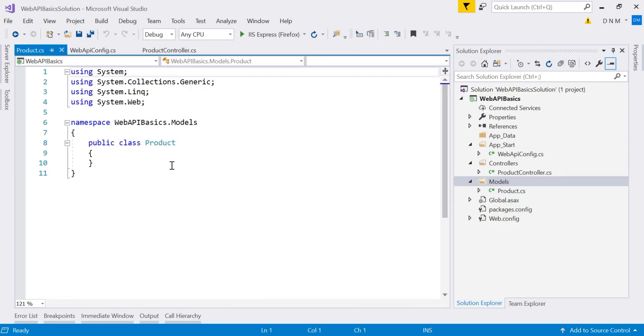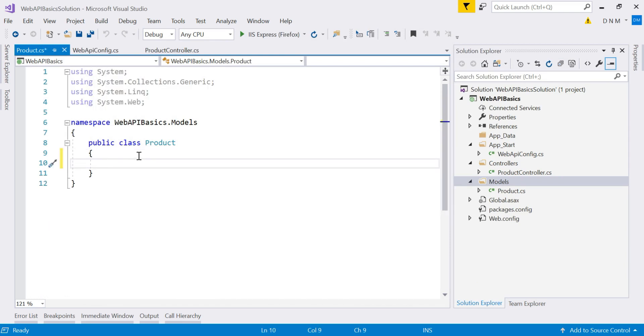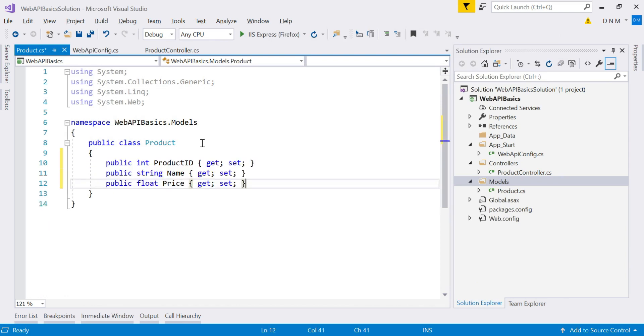So let me add product model. Okay, now let us add few properties that will represent our product model. So these are our few properties like product ID, name and price.